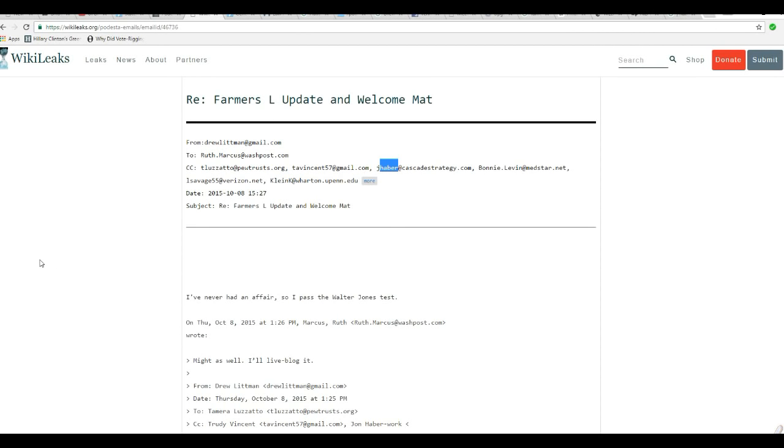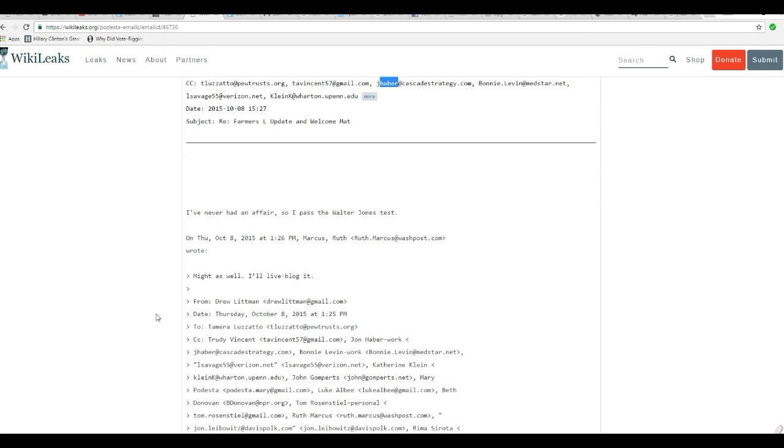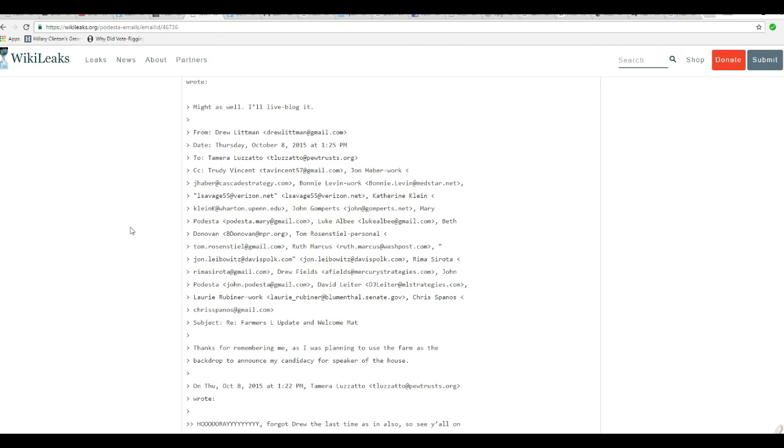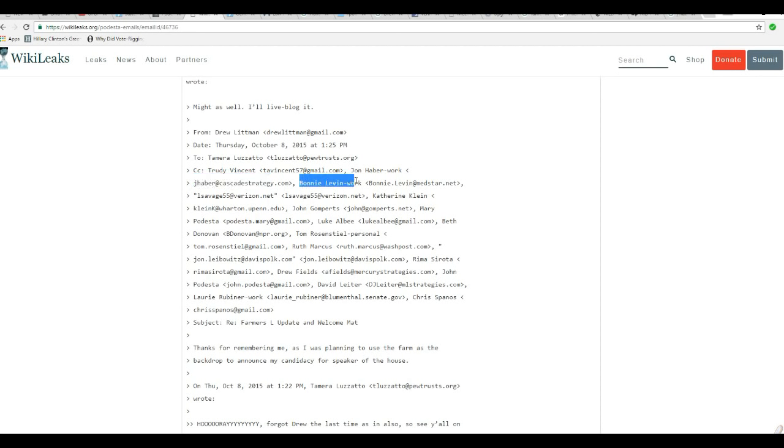Okay, before we get to all that information, this is from DrewLippman at gmail.com to Ruth Marcus, Washington Post. She's one of their left-wing people. R.E. Farmer's L. Update and welcome, Matt. And they have a whole ton of names listed here. Here's one that's important. Here's another one that's important. Jay Haver. This one, I do know who she is. Bonnie Levin.